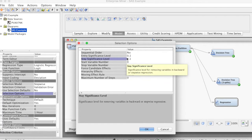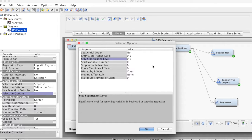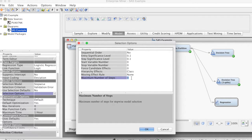So to stay in the model, a variable must meet a required significance level. The default value is 0.05. Again, we can change this to 0.1 to keep more variables in the model.